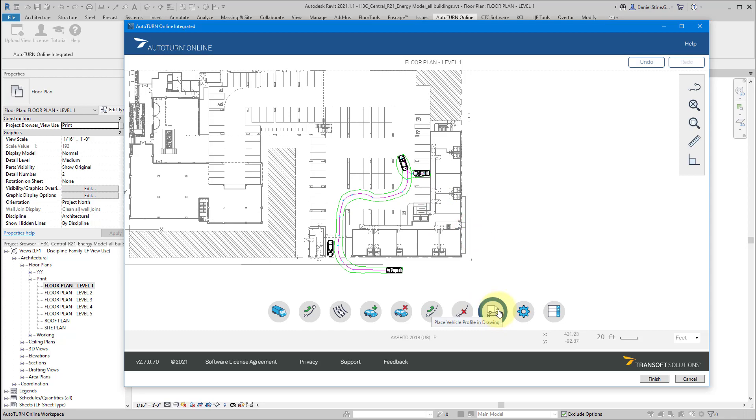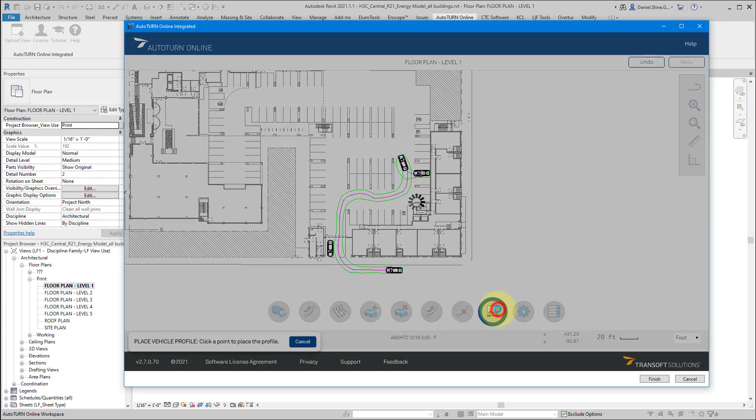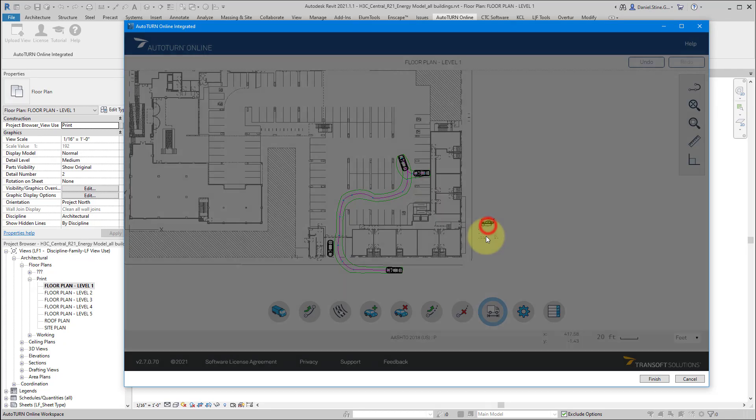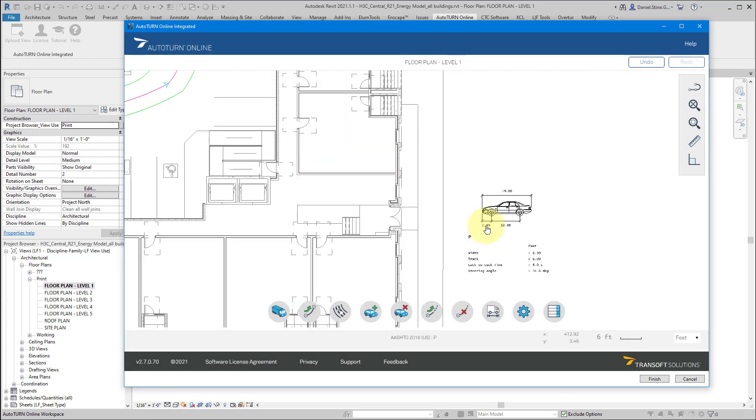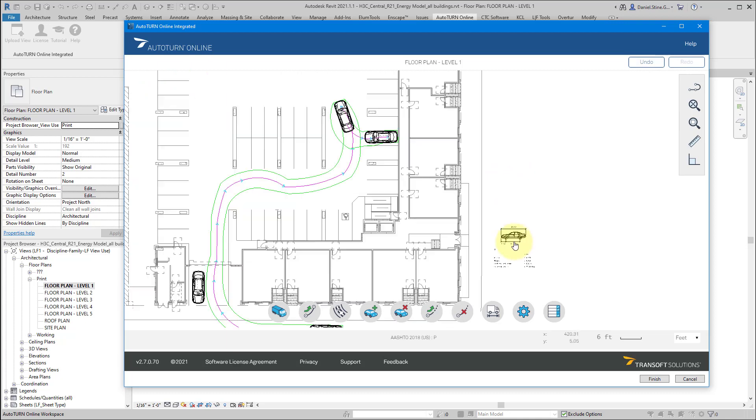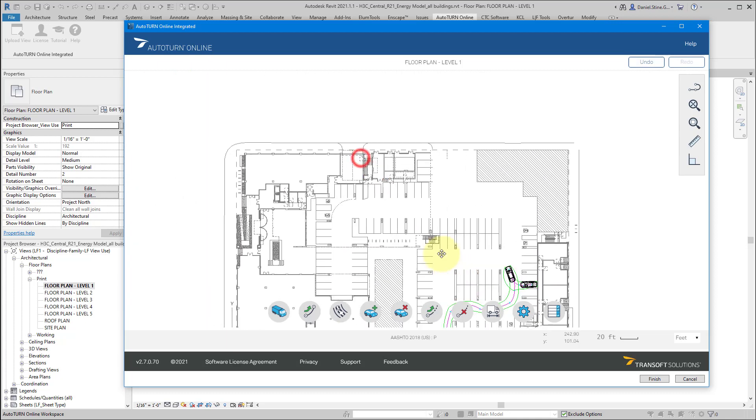The next thing we're going to do is place a profile of that vehicle, that current selected vehicle in here so that we can remember what the overall length was and the spacing between the axles.